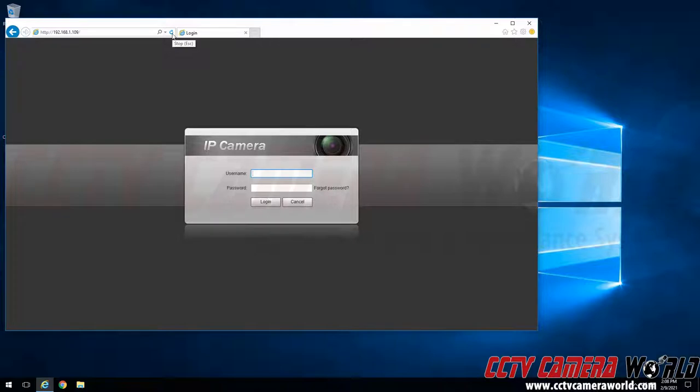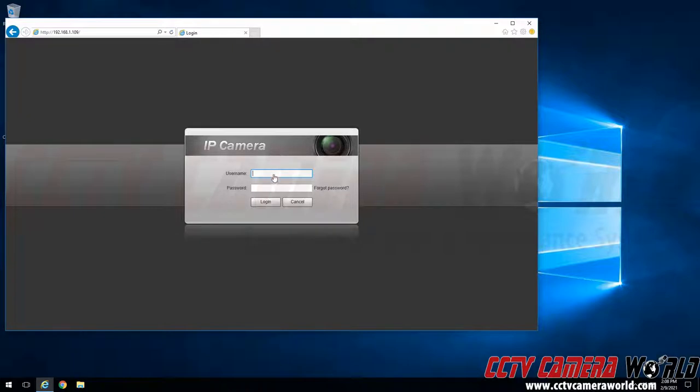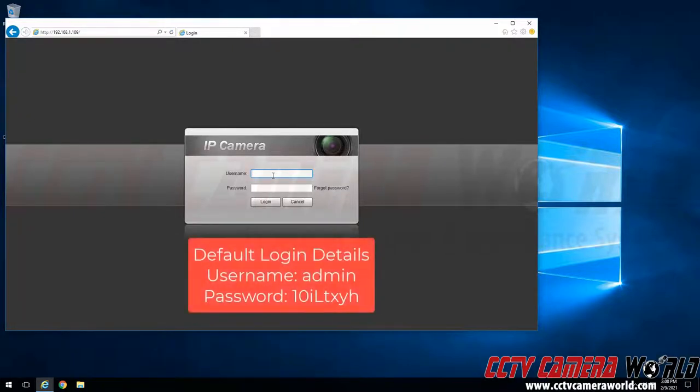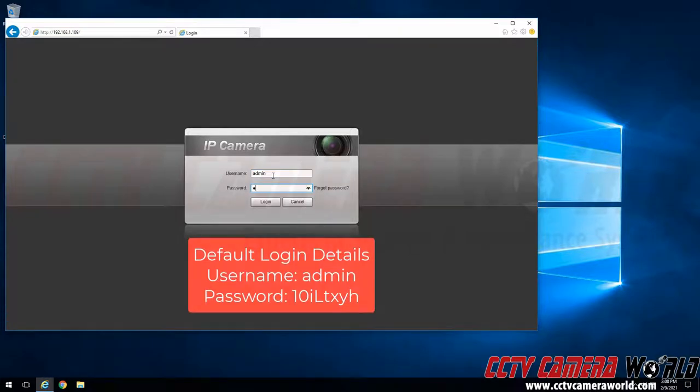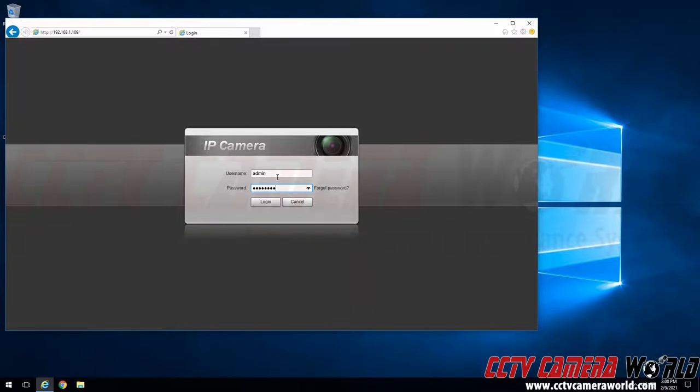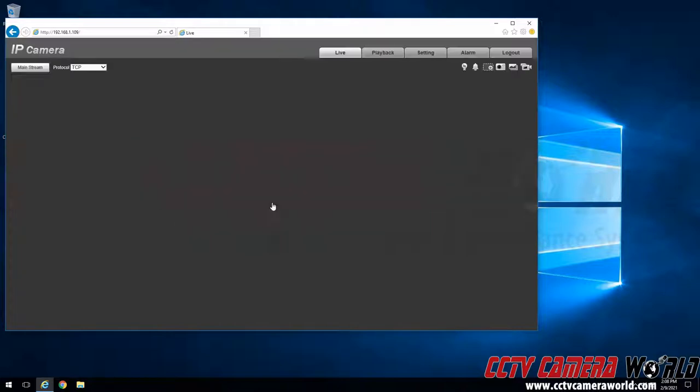There will be a label on your IP camera's box stating its IP address, username and password. You will want to use that username and password to log in to the IP camera. I'm going to type out the admin user and then type out the factory default admin password. To log in to my camera I can either press the enter key on my keyboard or click the login button.